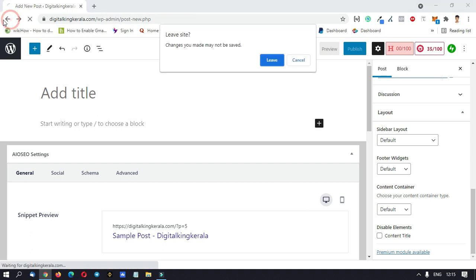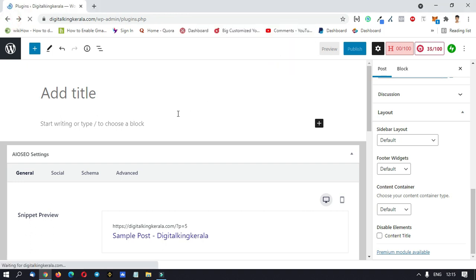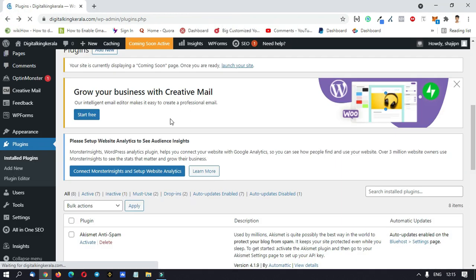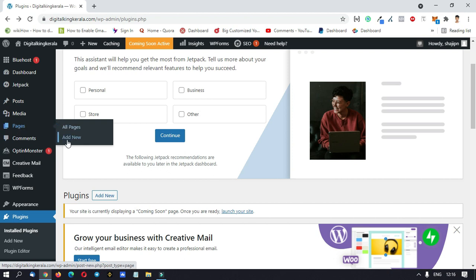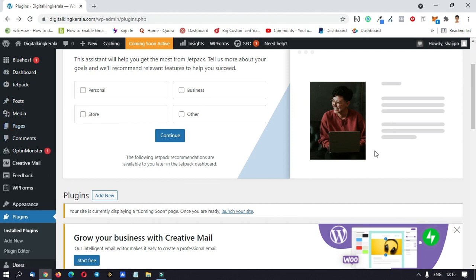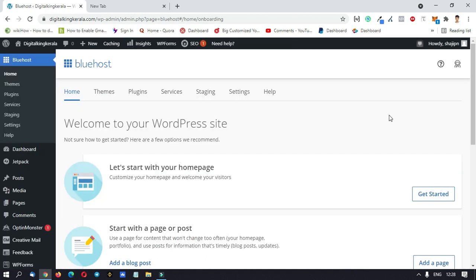This is the settings page. Just add the page — it is the same interface. The page shows the difference between posts and pages. Here we have the Bluehost plugin. Click on the Bluehost option, then click on Settings.